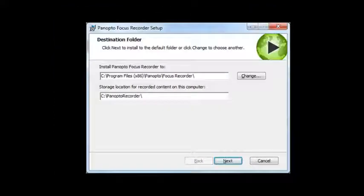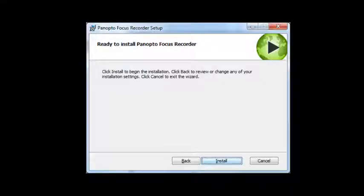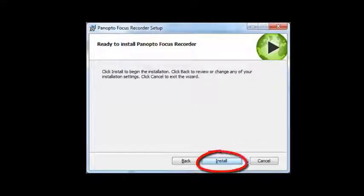When the destination file window pops up, click next. Then click on install.